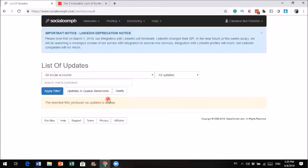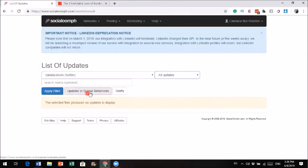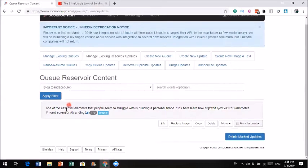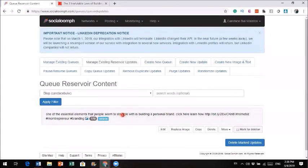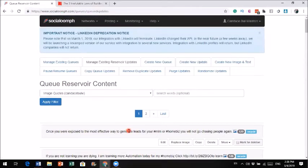Now let's take a look at it. We go to this account, look at the queue, look at the blog queue, apply the filter, and voila — here is the one we just created. If we unpause this queue, it will start running and recycling the posts. It's just like this image quote reservoir right here — once it starts running, you'll see it posting automatically.